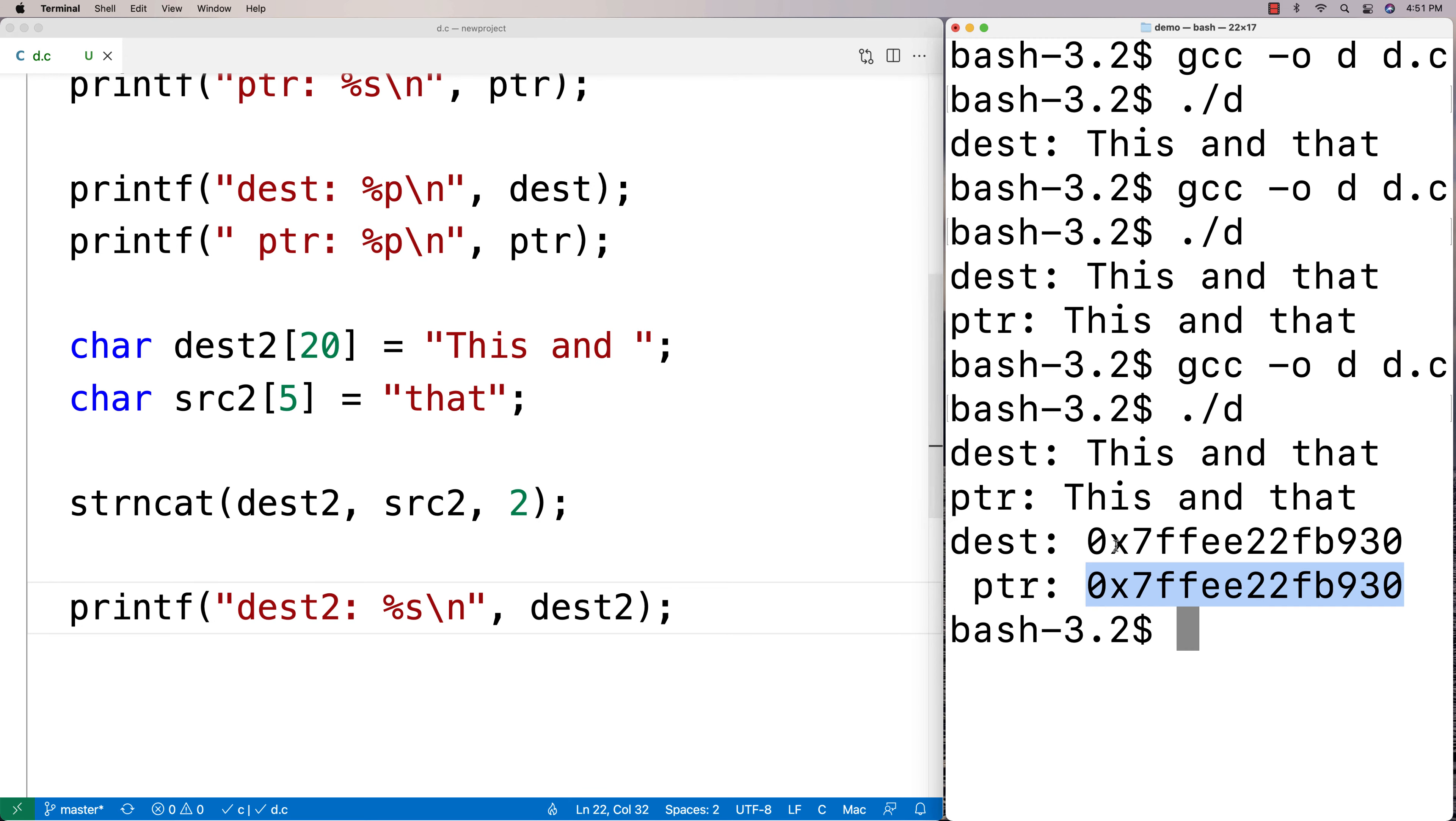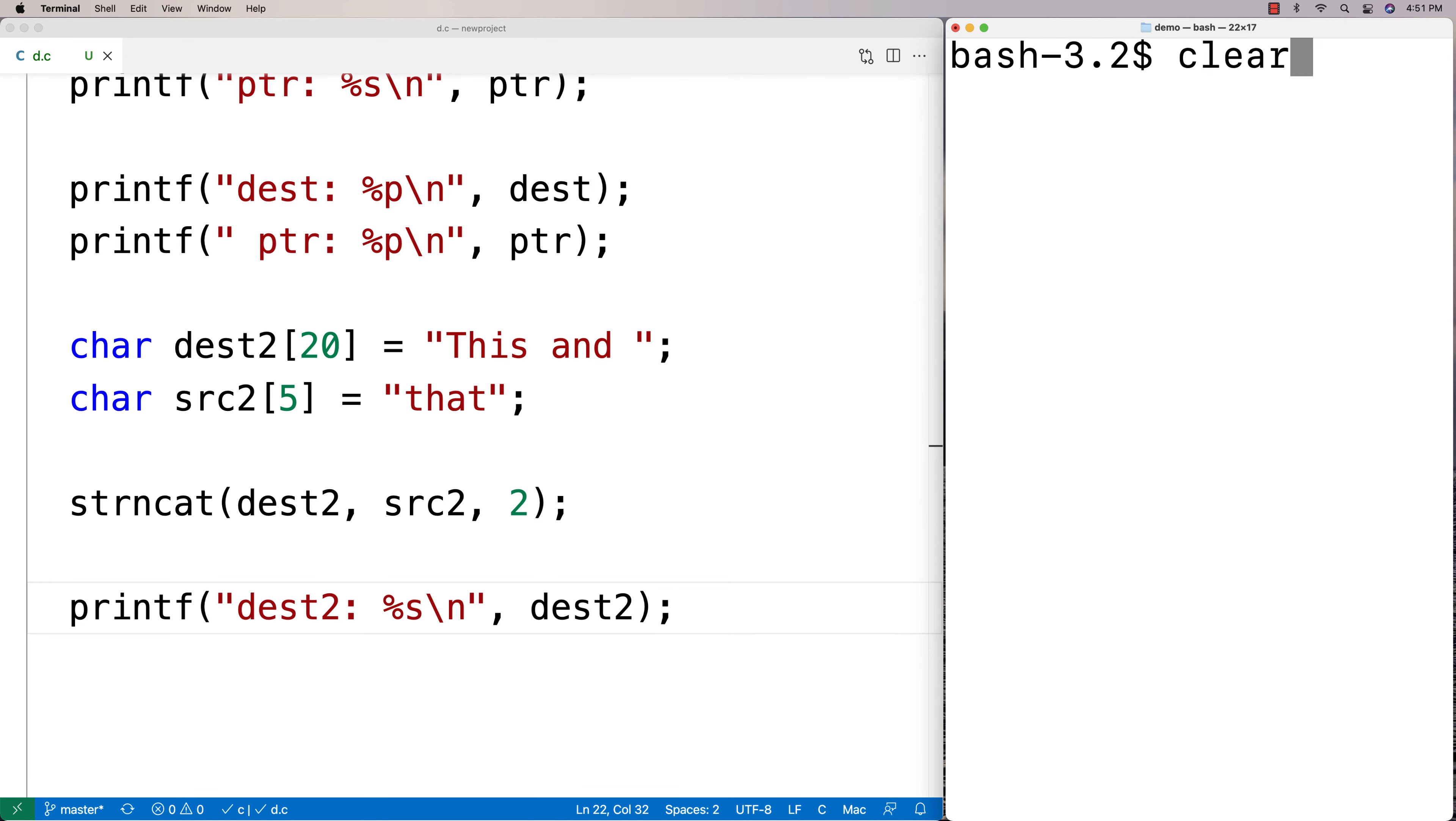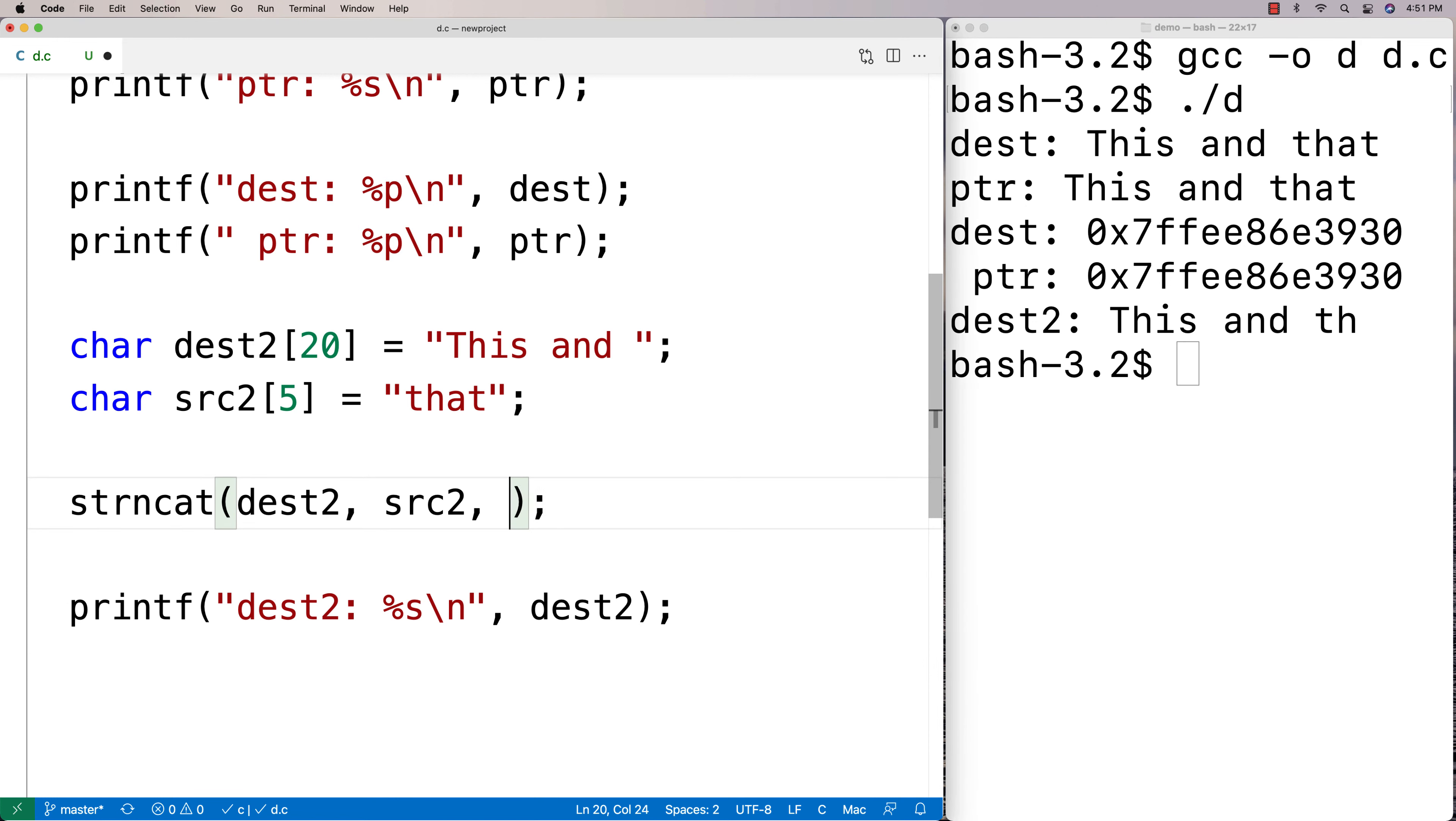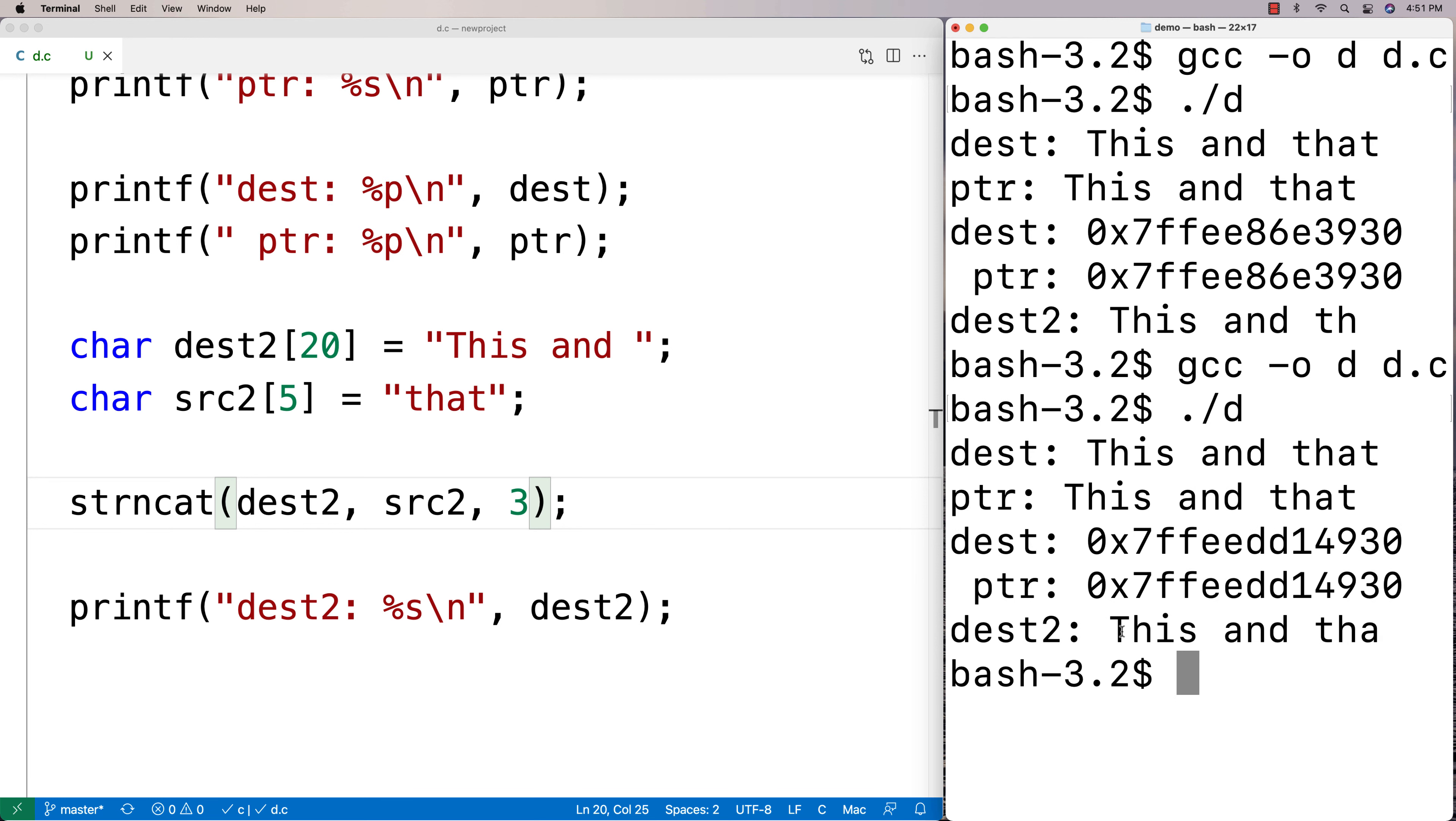And so we'll clear here, compile it and run it and we get dest2 is "This and th" and then we see only two characters are transferred over, just the "th" right. If I change it to three, then we recompile it and run it, we get "This and tha" and we're just missing the "t" now.